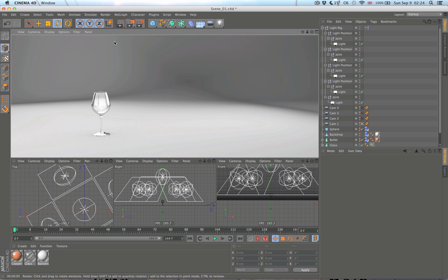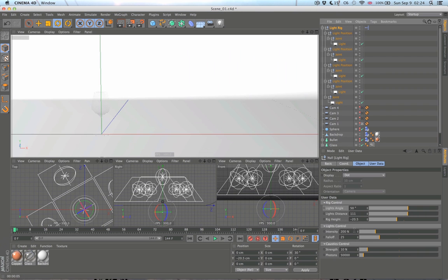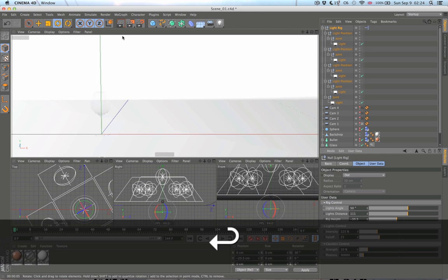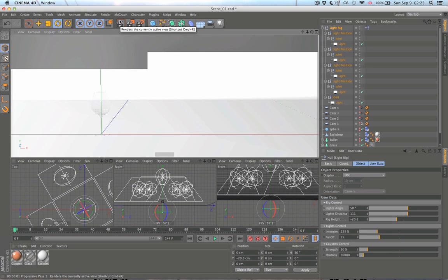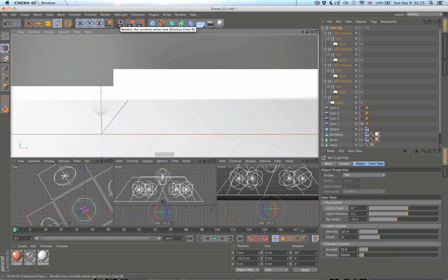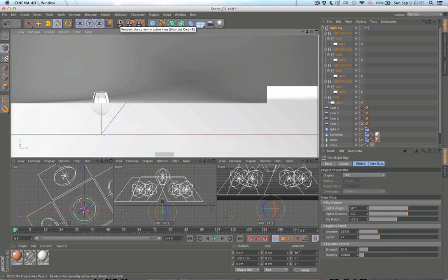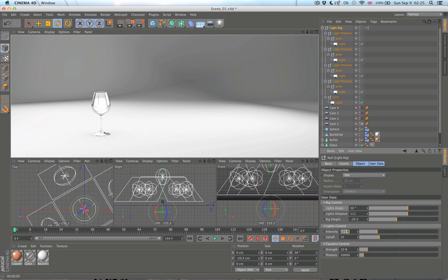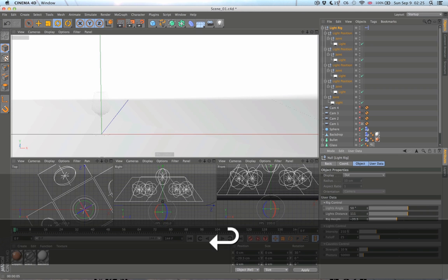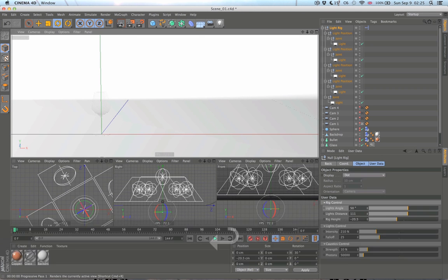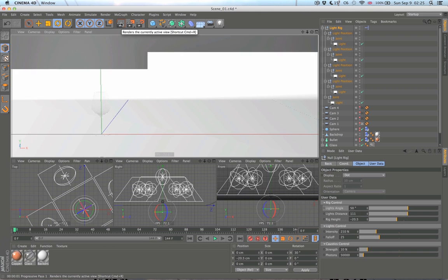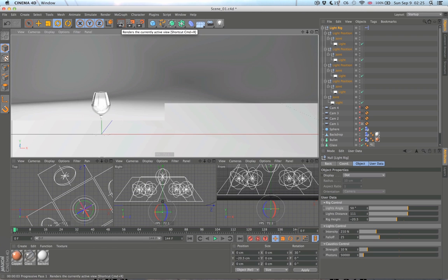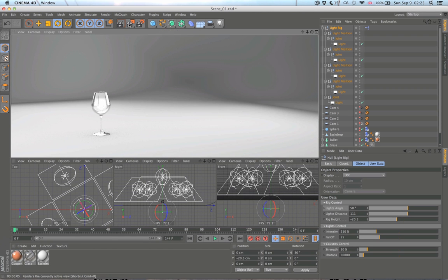I think this might be pretty nice. Perhaps the lighting could be stronger. Let's maybe try a little bit more, 225 perhaps for the intensity. Let's check this out. I'm not sure, maybe it's a little bit too much. Let's just put 210, just a little bit of extra light. Let's check this out. Yeah, I think this is okay.